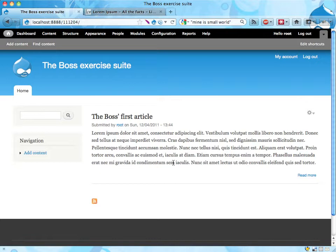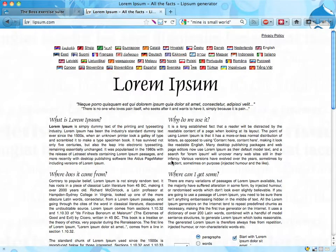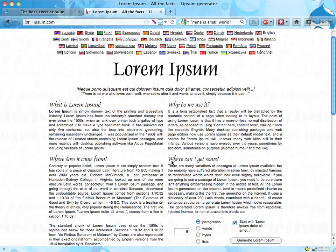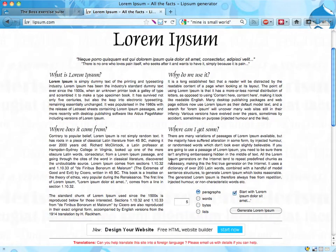So the boss says, hey I'm the boss. I've written an article and I want it on the front page of our new website, and you can find the text for the article over at Libsum.com.